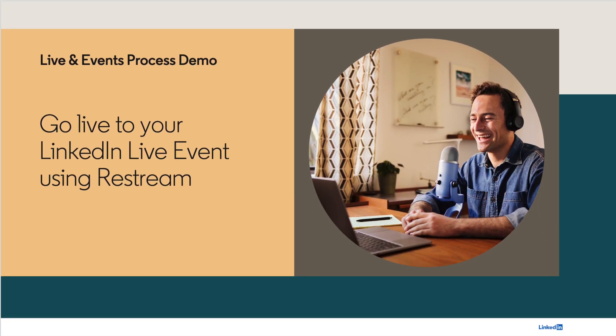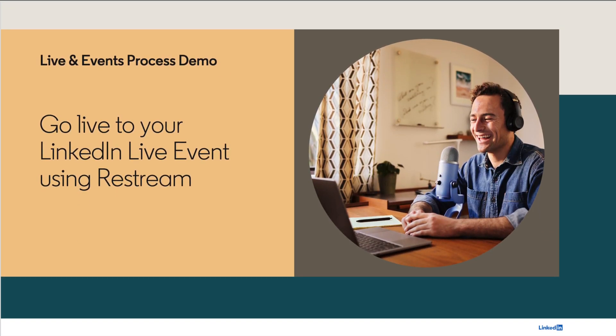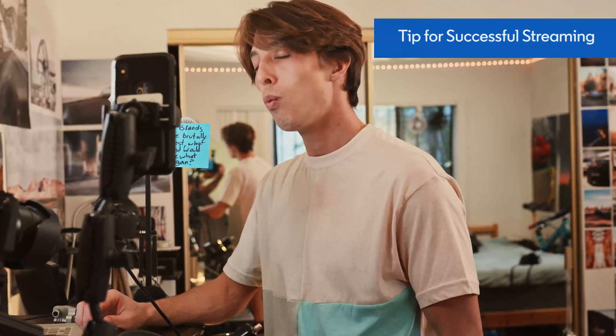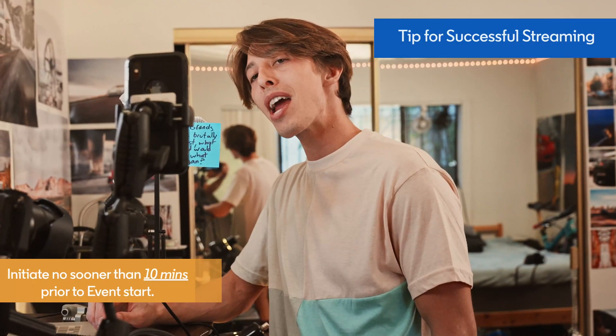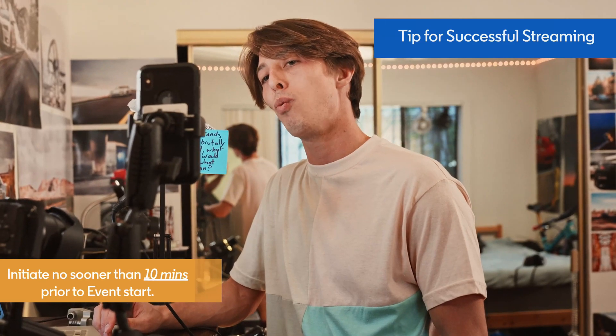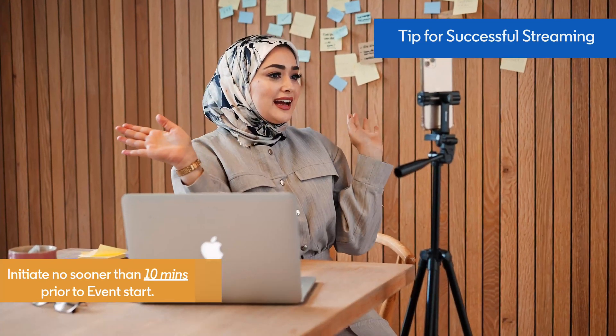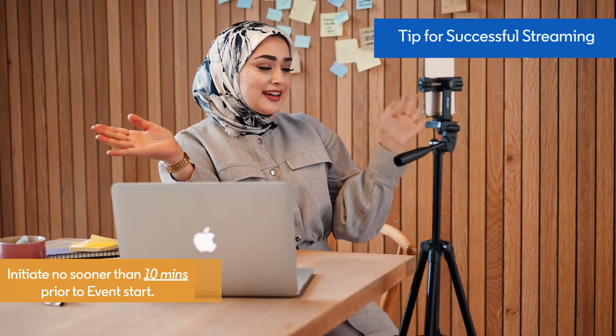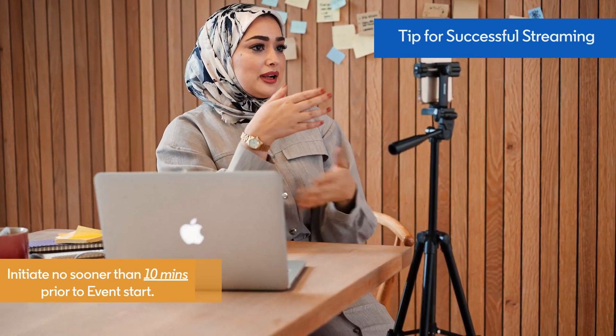Planning to use Restream to broadcast to your LinkedIn Live event? For successful streaming, we recommend you do not initiate your live stream sooner than 10 minutes prior to your event start time.